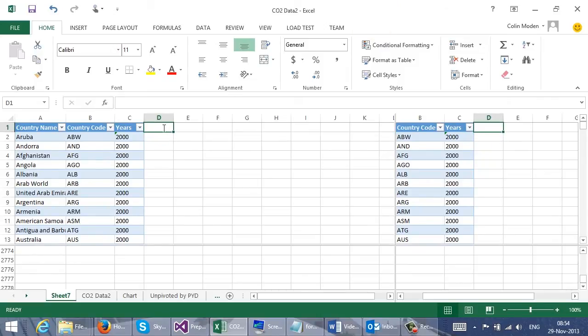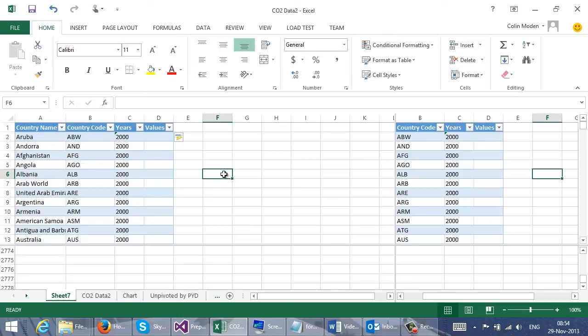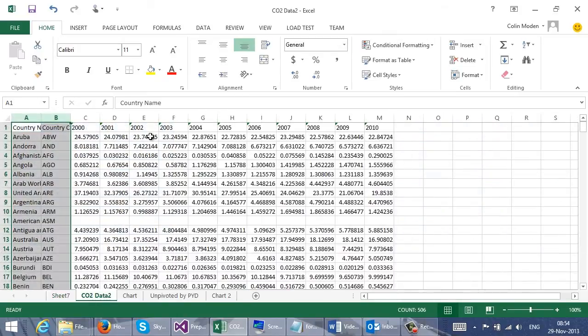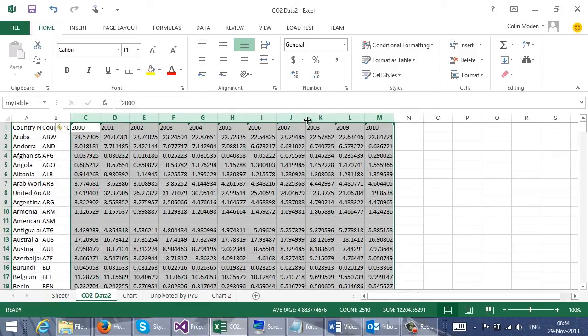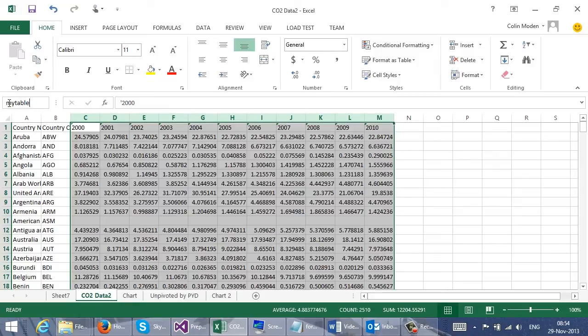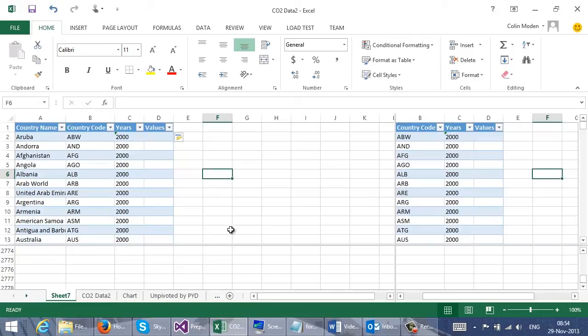So now I need to create my values column. And of course this is where the magic comes in. Going back to my data, I'm going to select all of this area and give it a name.